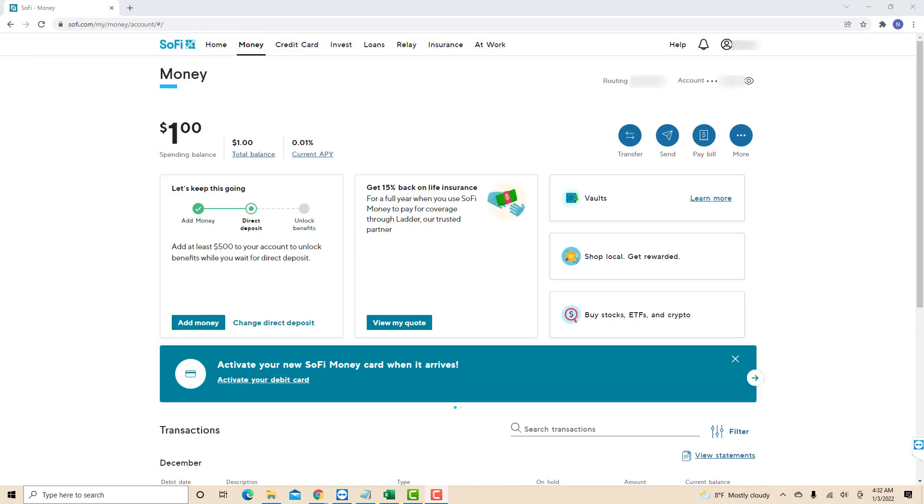On the right side of this page, you will see several icons. Click on the More icon.